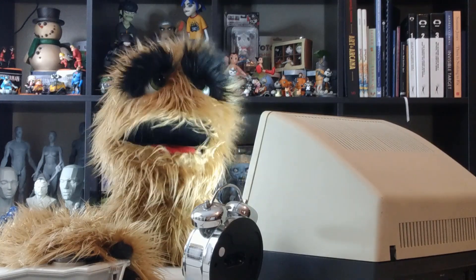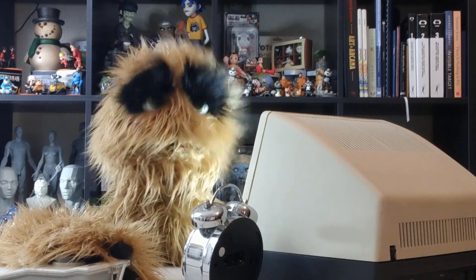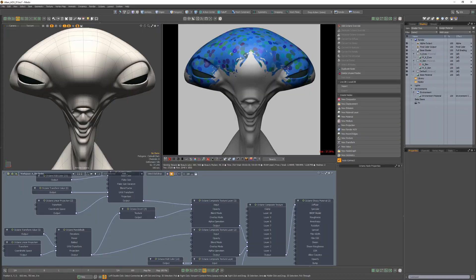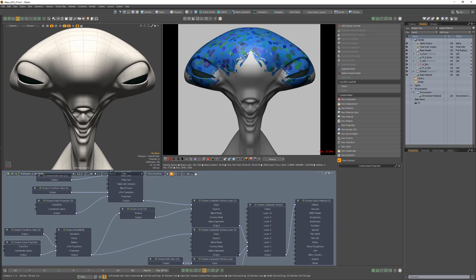Floyd here with a quick look at the Capture to Custom AOV node in Octane for Modo, which is used to write an input texture to a specific custom AOV while also being used within a material.